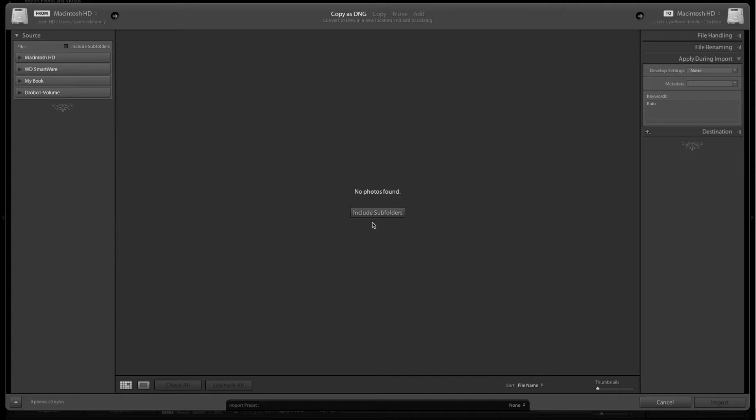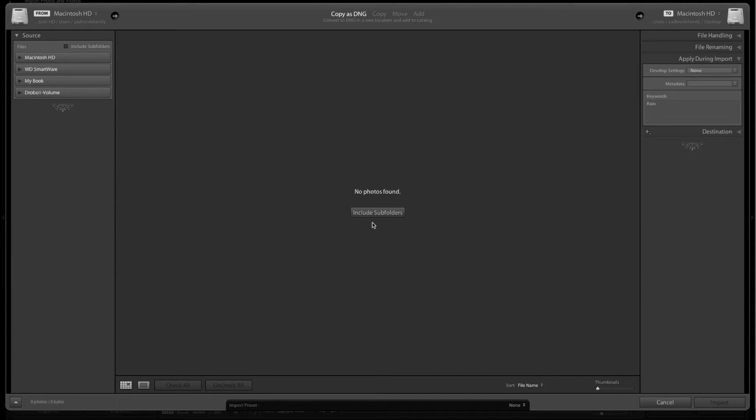Here I have the import screen open in Lightroom. To get started, I'll go through and make all the selections for how and where I want my files to go as I bring them in, and then we'll save that as a preset.